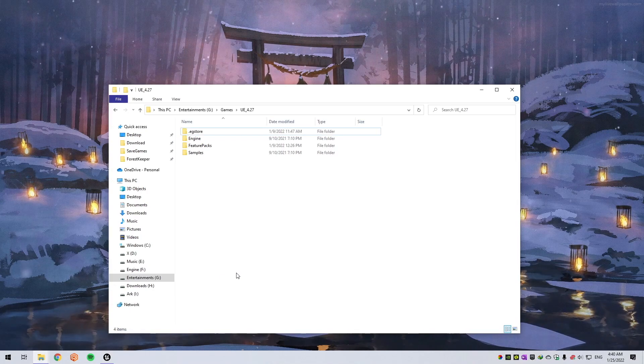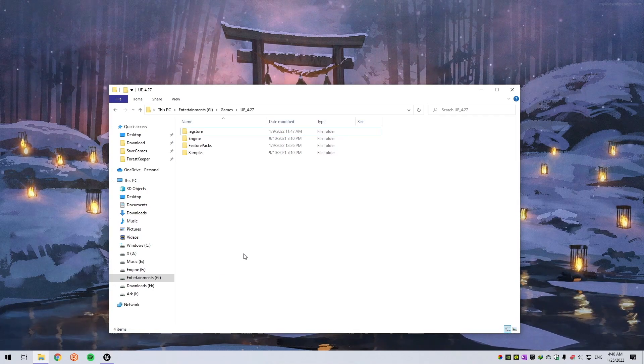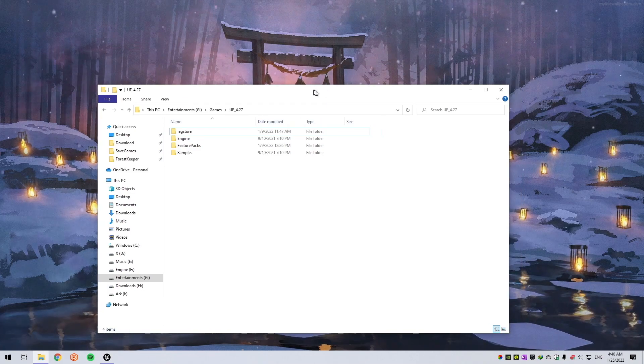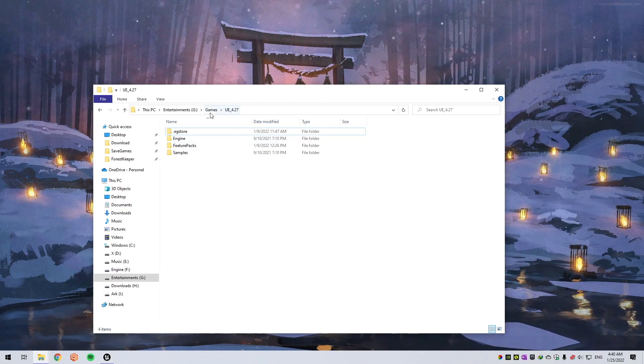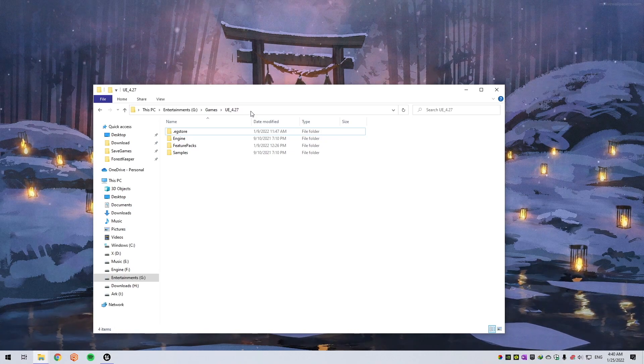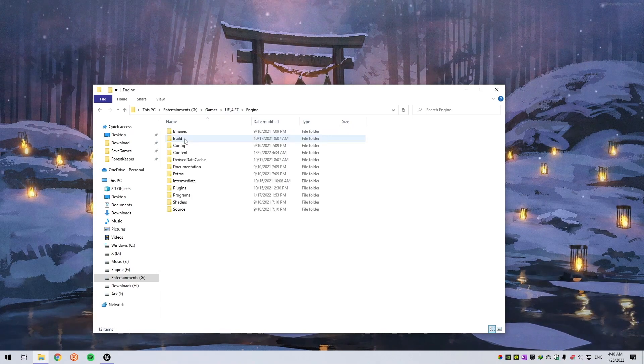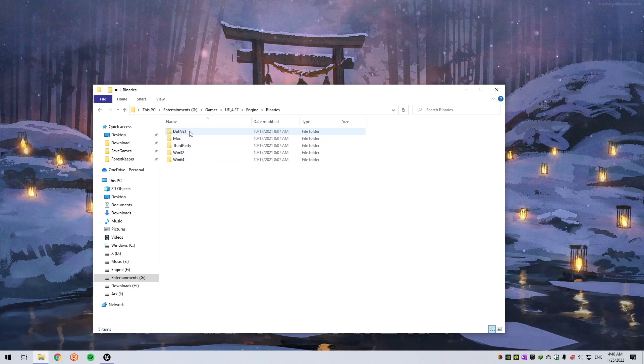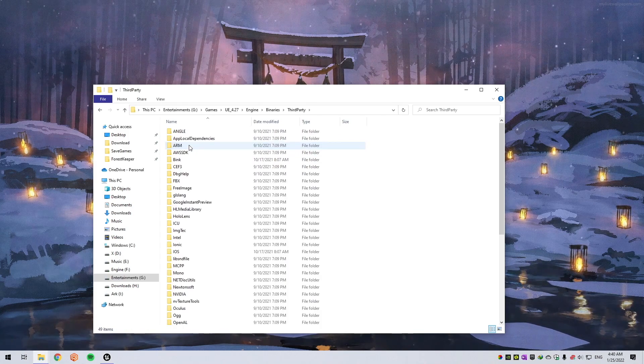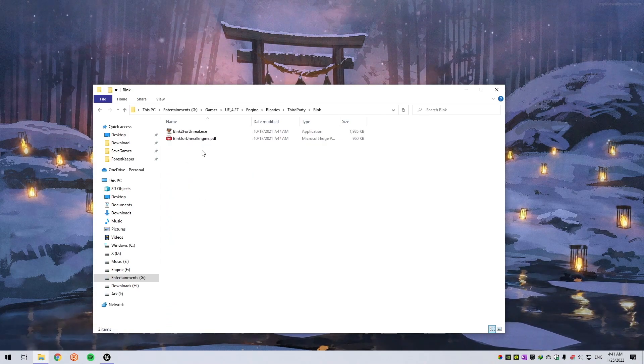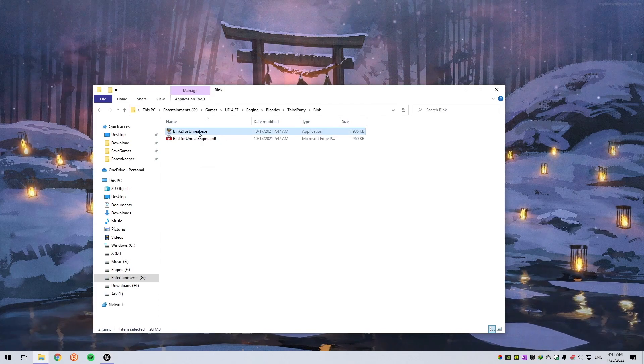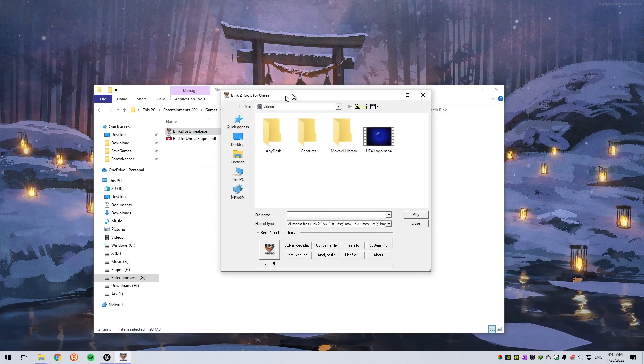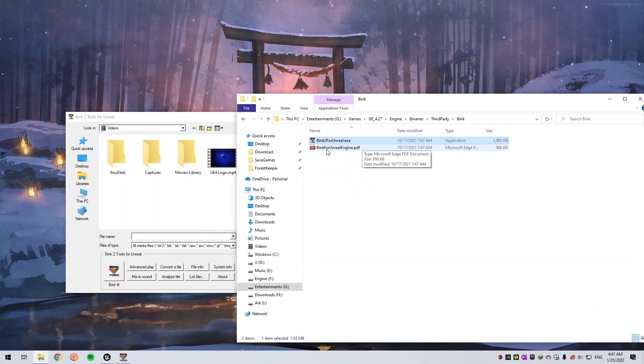For that, you need to navigate to your engine installation folder, then Engine folder, Binaries, Third Party, and Bink folder. Open Bink 2 for Unreal.exe. You can also examine Bink for Unreal Engine PDF file, which will show you a good amount of information that you can use.